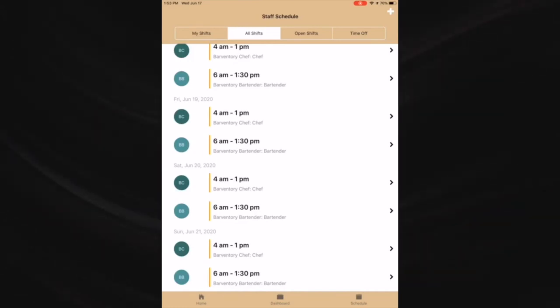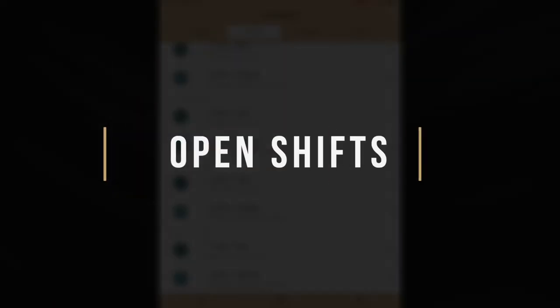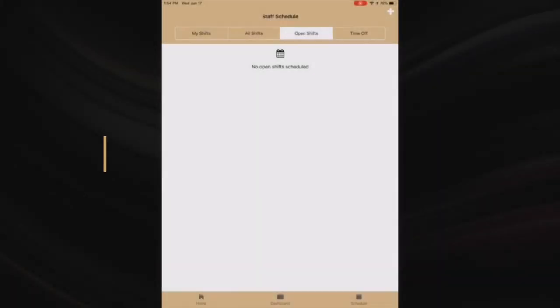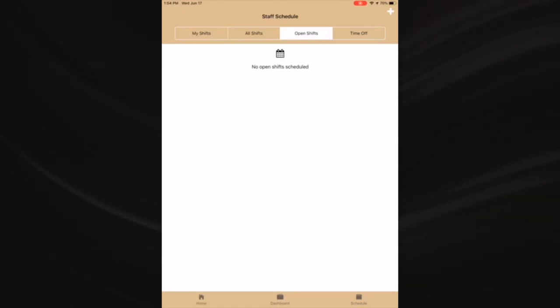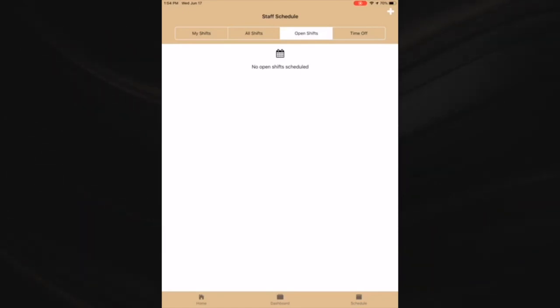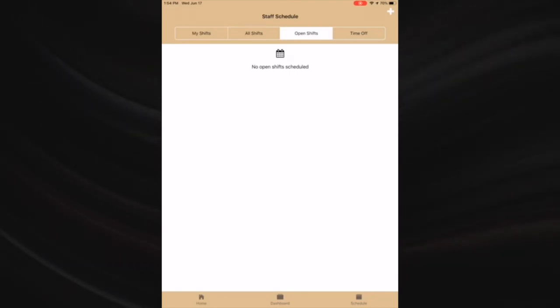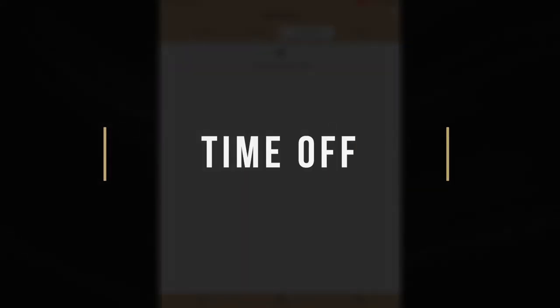Open shifts - if someone has given up their shift, you will see these shifts in the open shifts section. You can pick up other shifts here. The manager will need to approve the give up or pick up request.